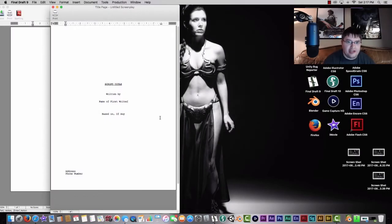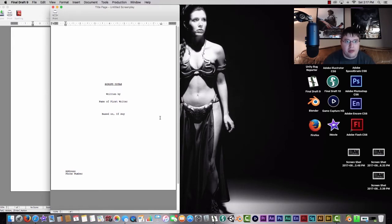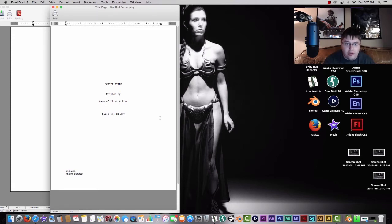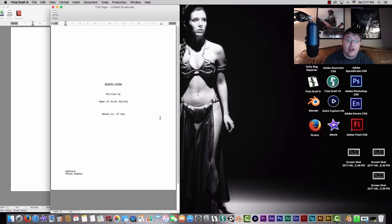What is up guys, today I'm going to be bringing you a brand new tutorial video on Final Draft 10. I have Final Draft 9 open, which is a professional screenwriting software that people in Hollywood use when writing their screenplays — people like James Cameron, Guillermo del Toro, and Carrie Fisher, who was writing and working with George Lucas on the screenplays for Star Wars. This is pretty much the universal standard when working with screenplays for Hollywood.